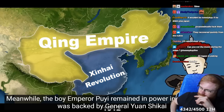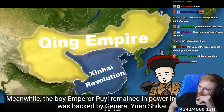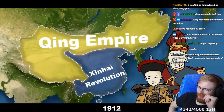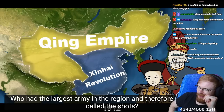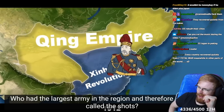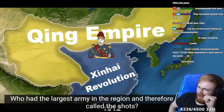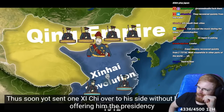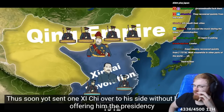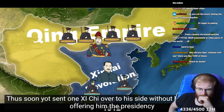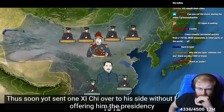He remained in power in the north, backed by General Yuan Shikai, who had the largest army in the region and therefore pretty much called the shots. He's like Dynasty Warriors, modern times. To his side, without bloodshed...